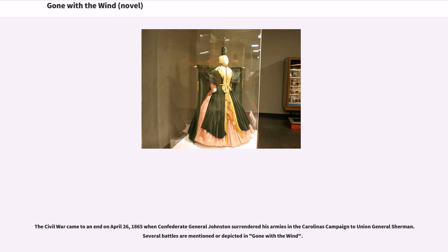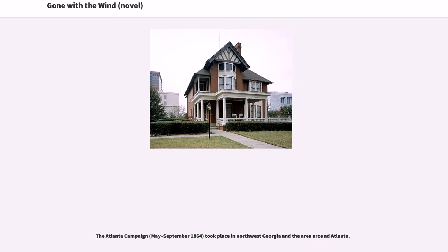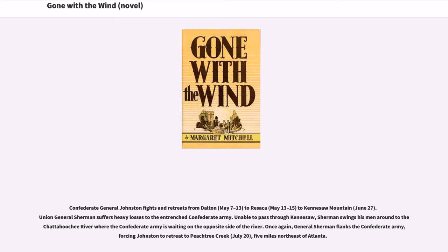The Civil War came to an end on April 26, 1865, when Confederate General Johnston surrendered his armies to Union General Sherman. Several battles are mentioned or depicted in Gone with the Wind. The Atlanta campaign, May to September 1864, took place in northwest Georgia and the area around Atlanta. Confederate General Johnston fights and retreats from Dalton to Resaca to Kennesaw Mountain, where Union General Sherman suffers heavy losses to the entrenched Confederate Army. Unable to pass through Kennesaw, Sherman swings his men around to the Chattahoochee River, and once again flanks the Confederate Army, forcing Johnston to retreat to Peachtree Creek, five miles northeast of Atlanta.